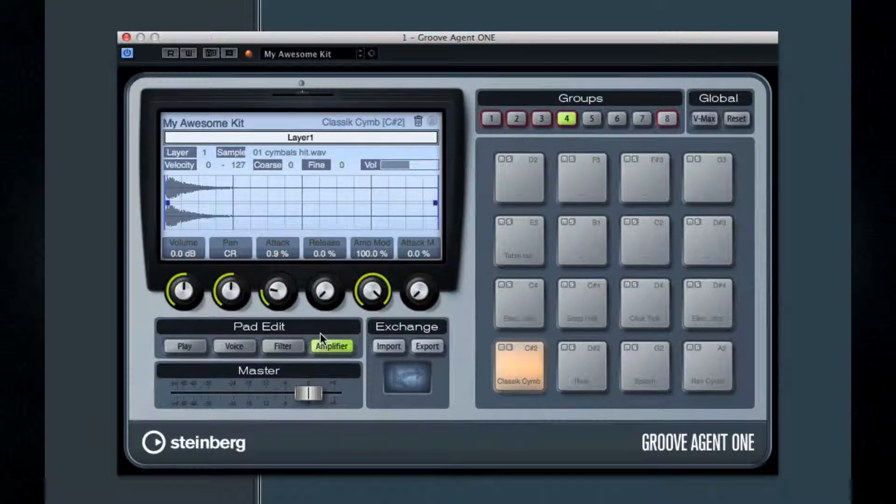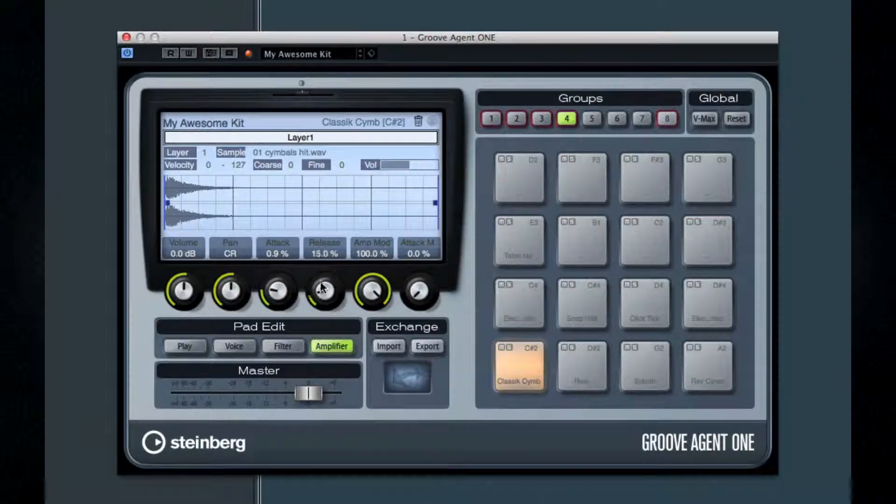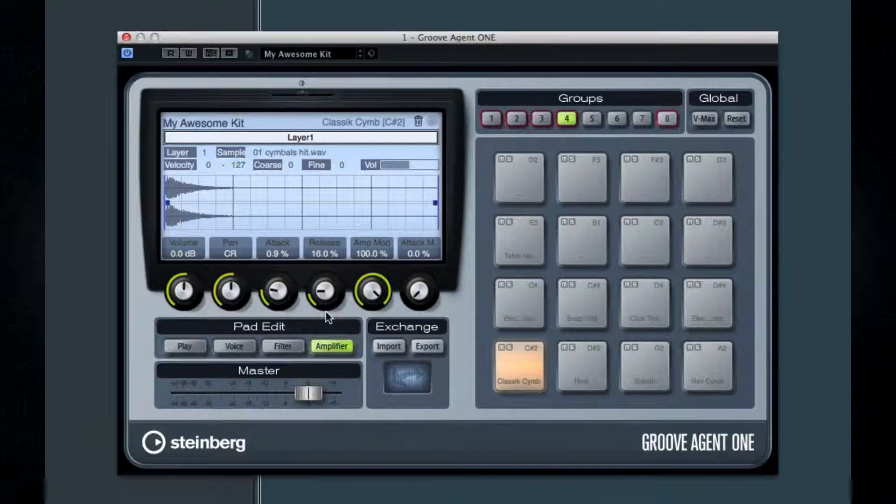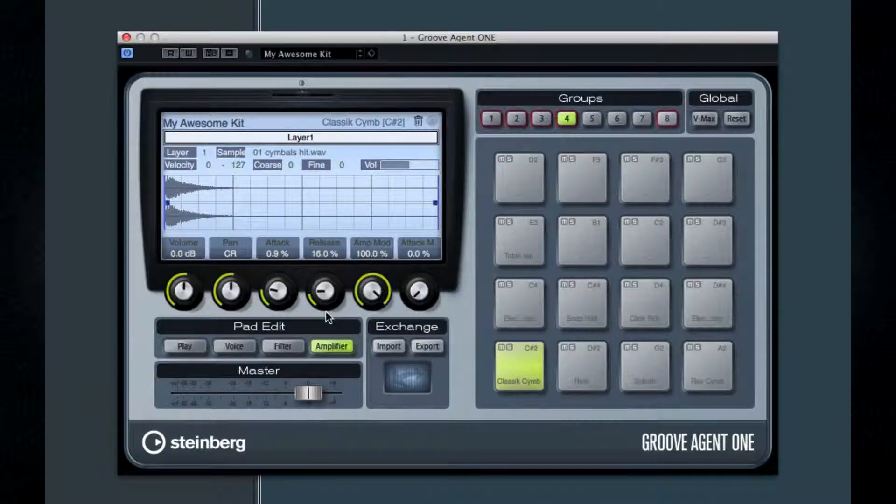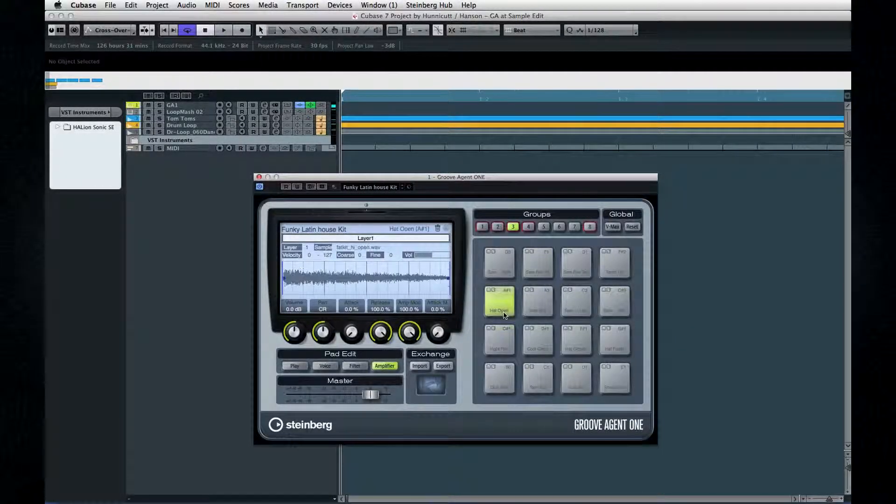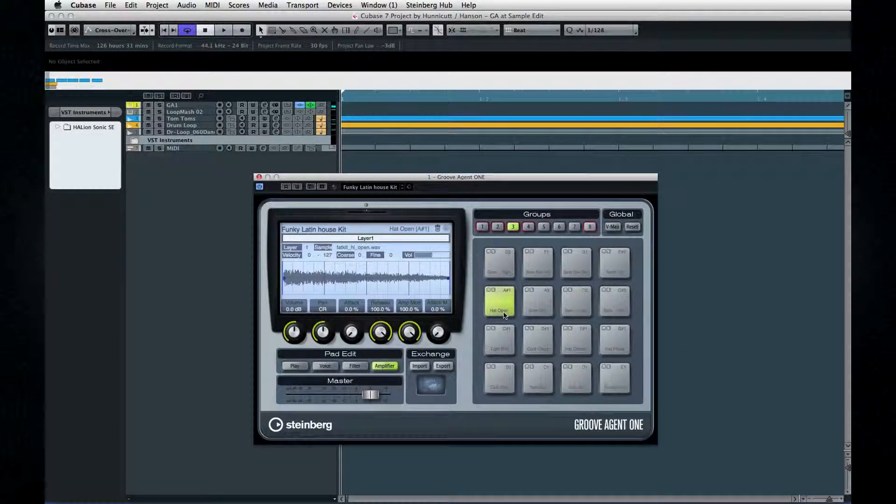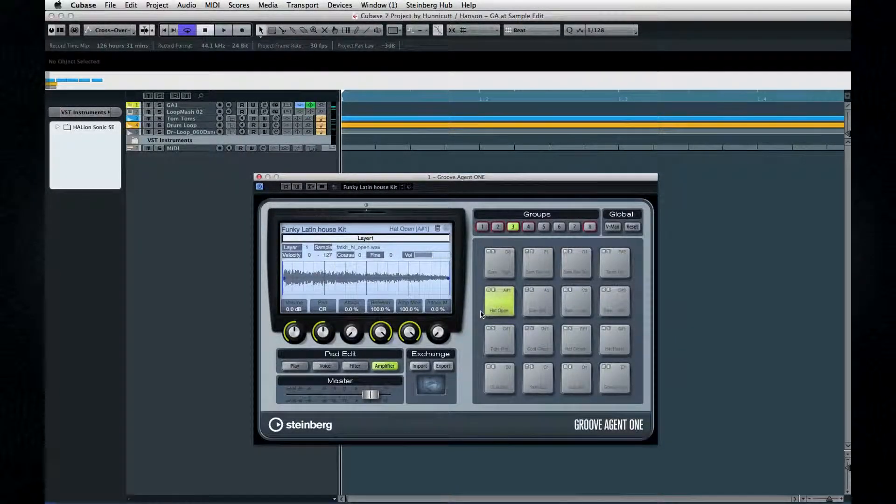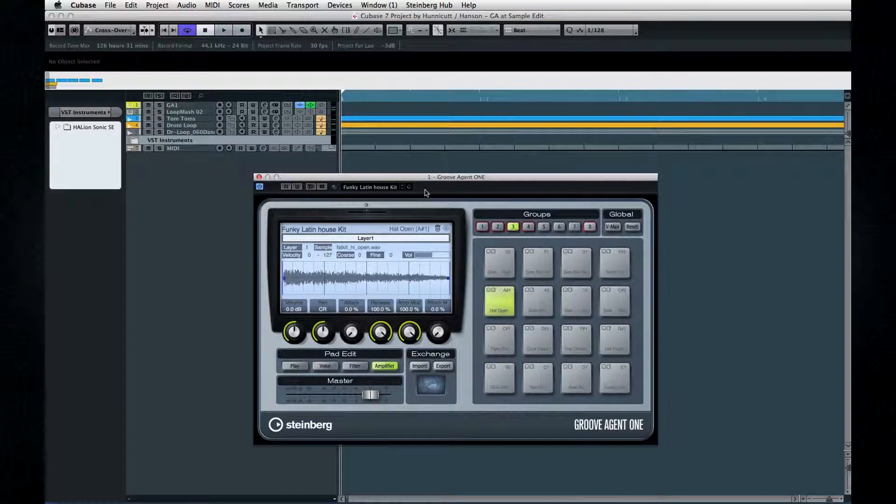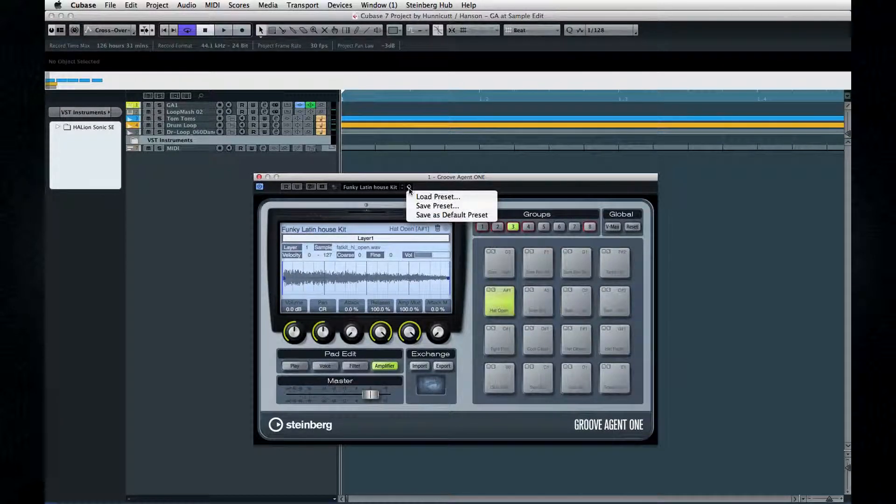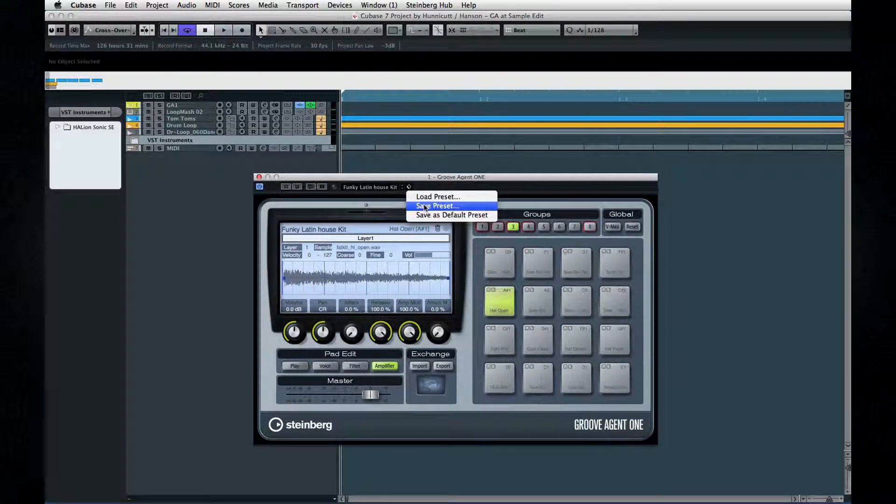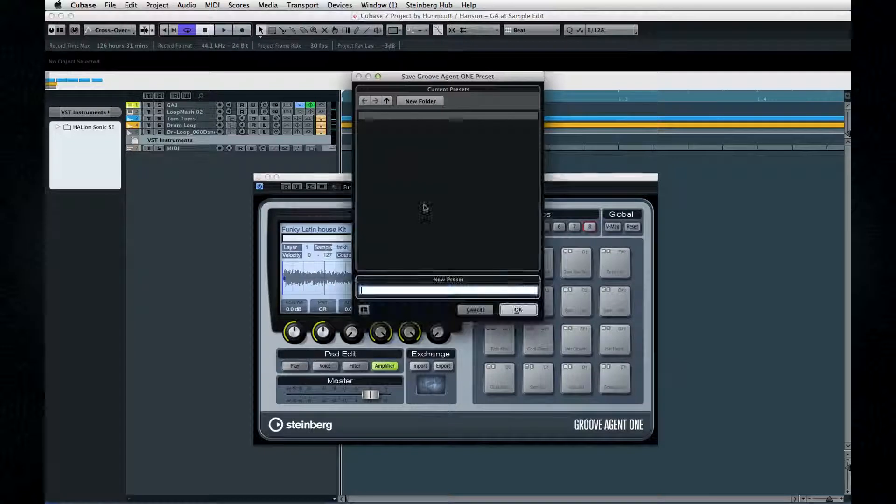And of course you can set up all of this for each layer if you're working with a layered pad. Finally, when everything is set, save it. Click the icon next to the preset pop-up and select Save Preset.